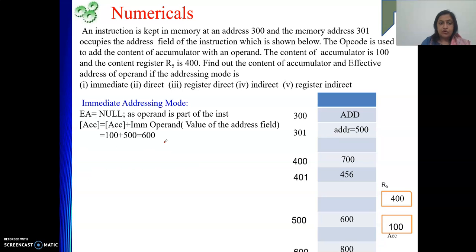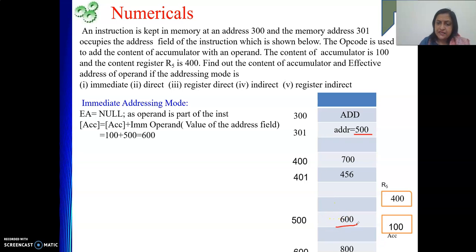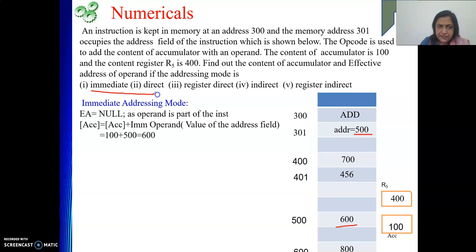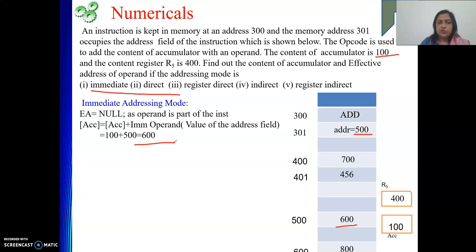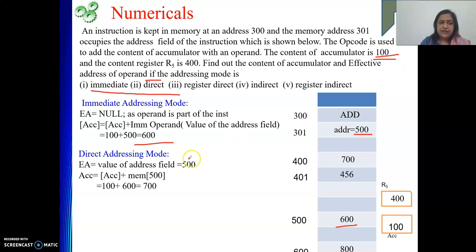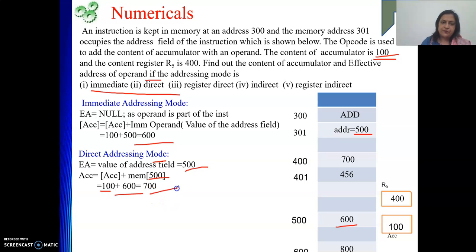Next is direct addressing mode. In direct mode the address field is the EA. So EA equals 500 — the value of the address field. At address 500 we get the data, which is 600. Note that each addressing mode is treated independently, so we take the initial accumulator value of 100, not a result from a previous mode. Accumulator plus operand is 100 plus 600, giving a result of 700.